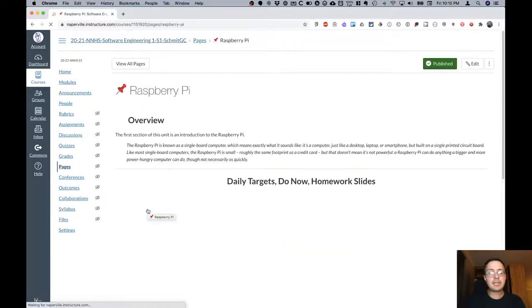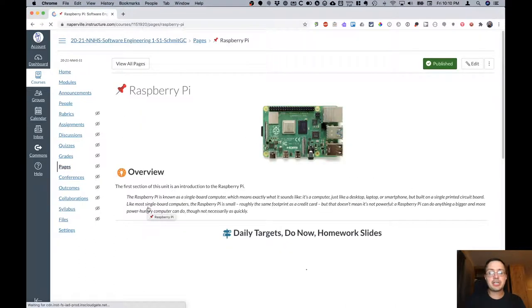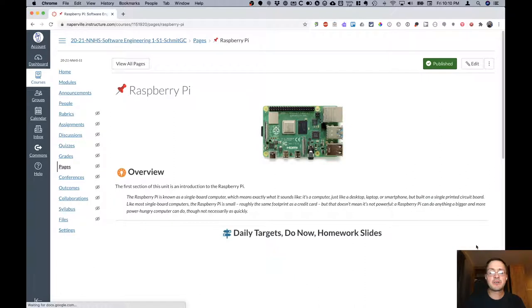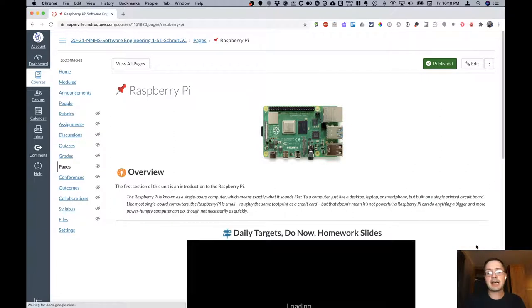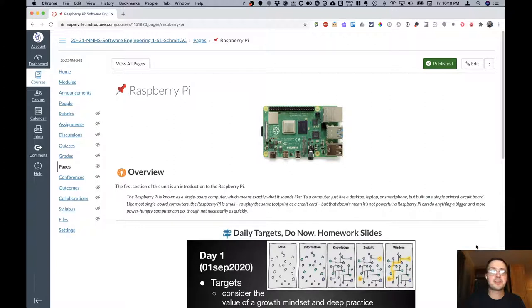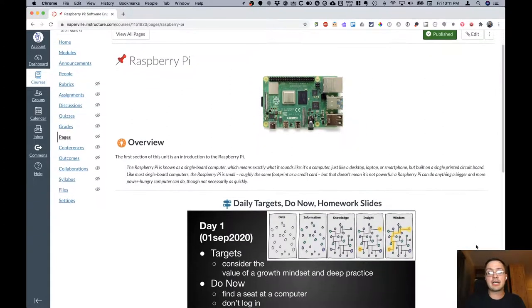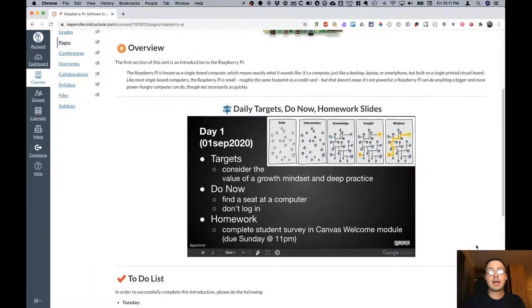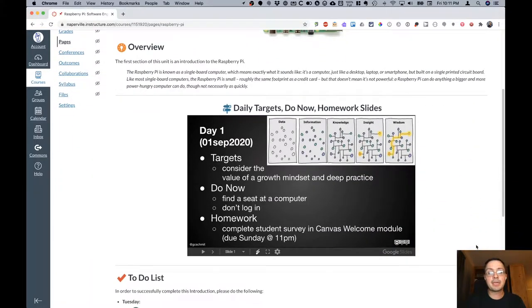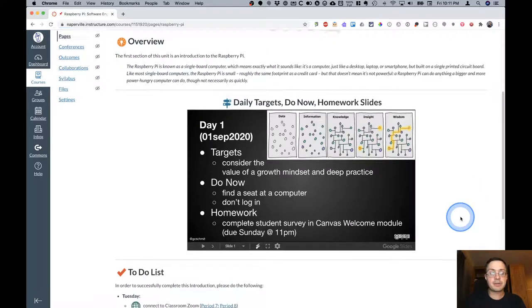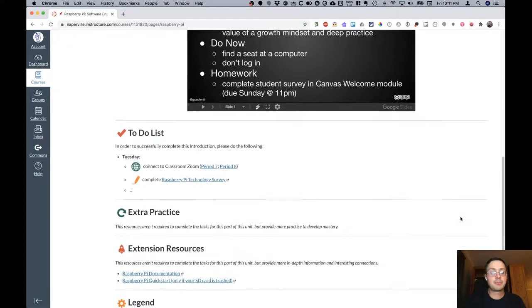When I click on the daily agenda it's going to take me to a Canvas page for a specific topic in the current unit. So the first topic of the first unit of software engineering focuses on the Raspberry Pi. On each of these section pages embedded will be the daily targets, do now, and homework slides. So you can always find and reference that.